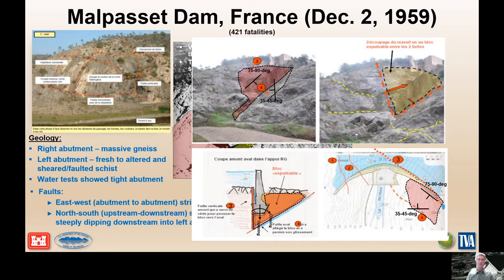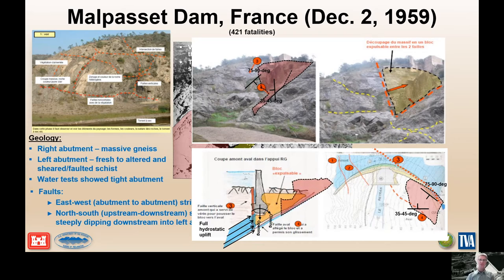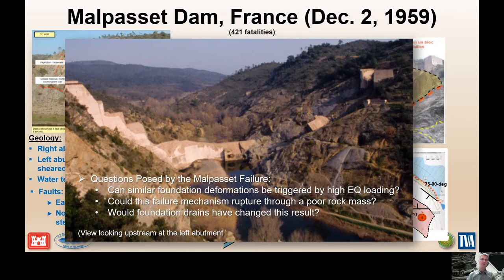During first loading, the structure put pressure on the upstream-dipping foundation base plane and tightened it up, reducing its permeability, while at the same time opening up the foliation shear plane on the upstream heel. This brought full hydrostatic uplift underneath the entire rock wedge, and it displaced probably only inches to a couple of feet. But that was enough to redistribute all the stresses within the concrete, crack it, fracture it, rotate parts of it, and cause catastrophic collapse.